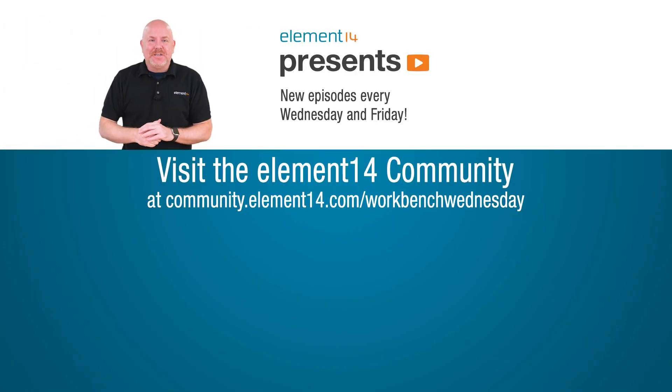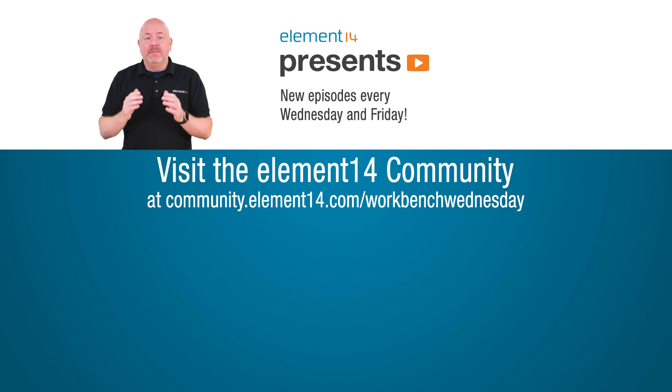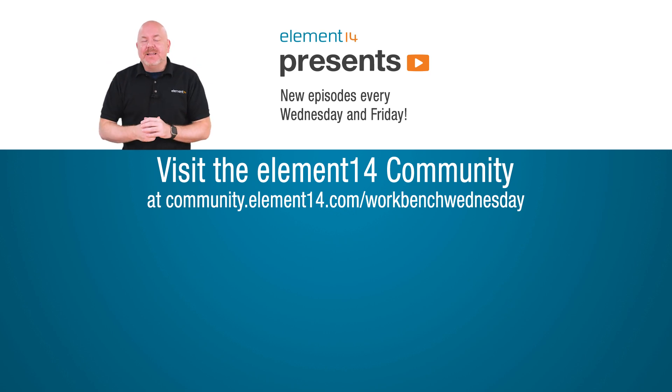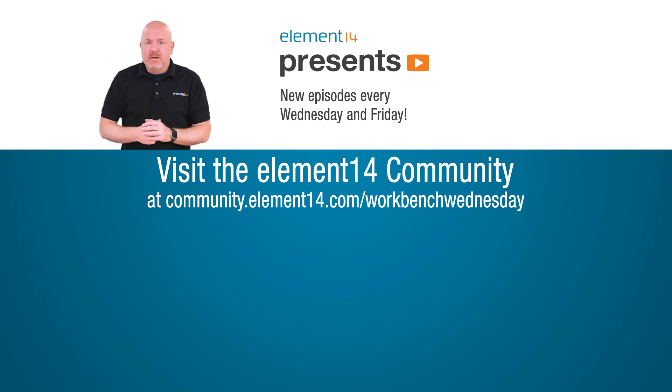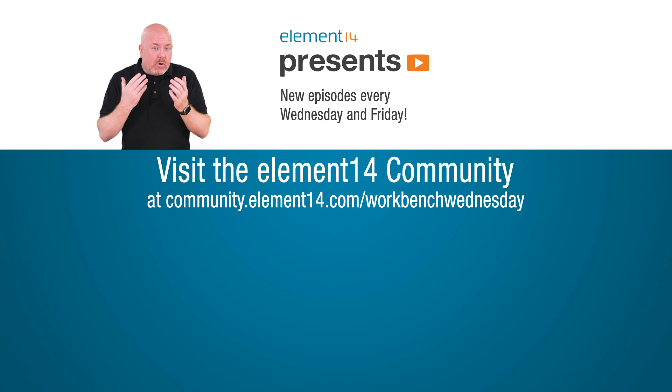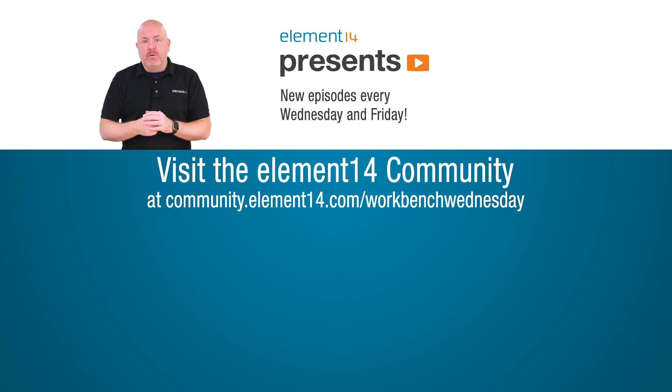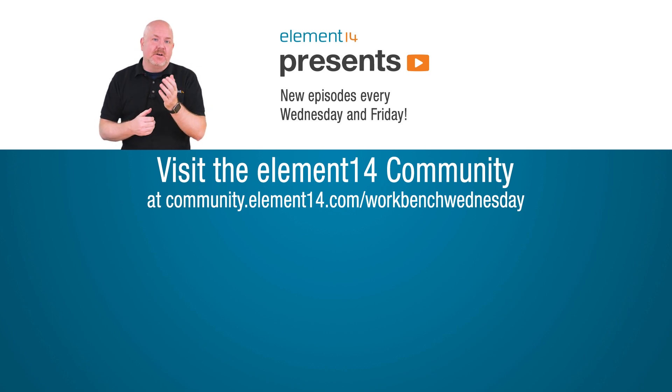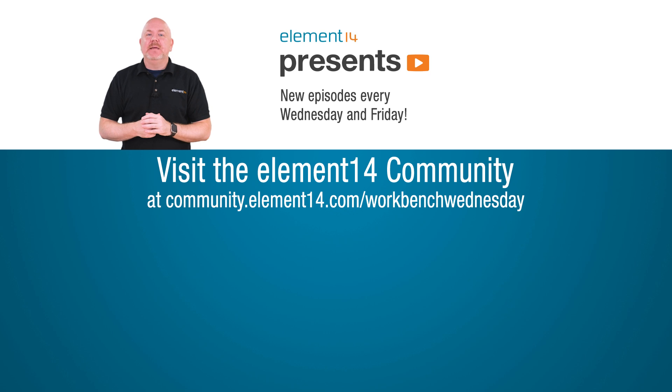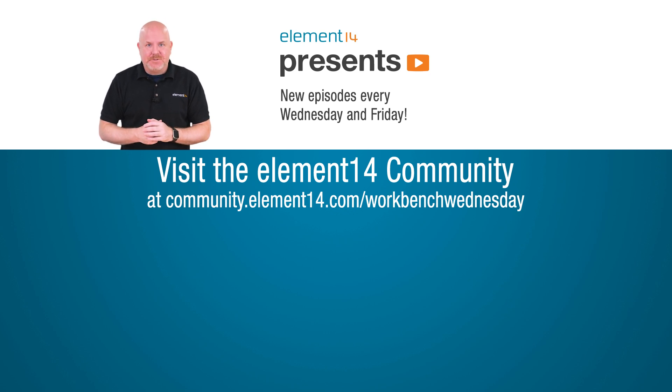Hey, thanks for watching. Check the link below for show notes on the Element 14 community. You'll find lots of great stuff over there. If you want to see more videos from me or the other hosts, tap or click the things on the screen. For now, it is time for me to get back to my electronics workbench.